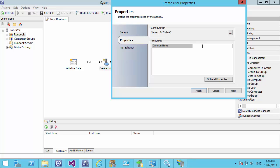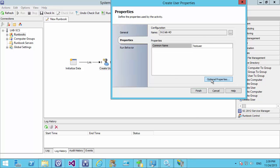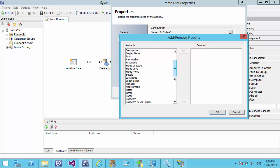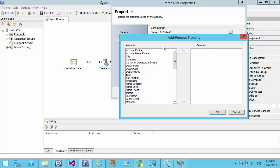Under properties we just have 'Common Name', so let's call this 'person test user'. We have additional properties by selecting optional properties, and here we can see all the properties available for this integration item. Not every property available in Active Directory has been exposed here — that's the downside of using integration packs; we are at the mercy of the programmer who created that integration package. As we go further down the line we'll look at using PowerShell, which is more complicated but gives far greater flexibility. We might use a combination of integration packages and PowerShell.